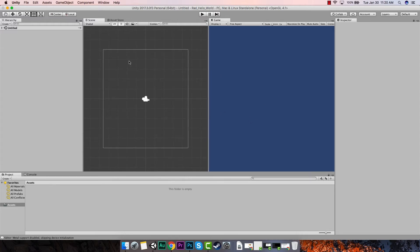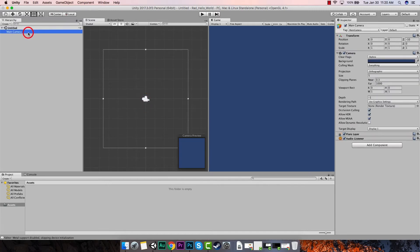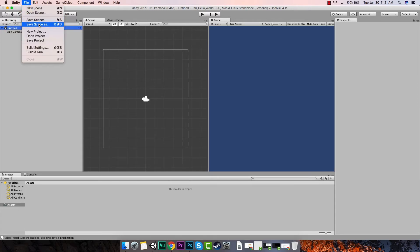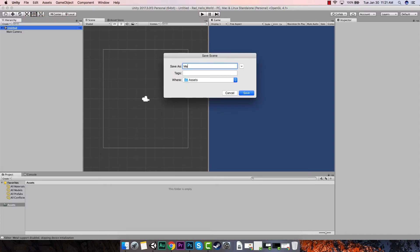Here's our scene — this is everything happening in our editor. Right now we have a main camera and that's all we have. The first thing we want to do is think about what we need: a screen with a string of text the user can read, a space for one image, and a space for one button. But the true first thing you should do is save your scene. Go to File, Save Scene As, and I'll call this 'main' since this is my main scene. For this project we'll only have one scene, but it's still good to save it.